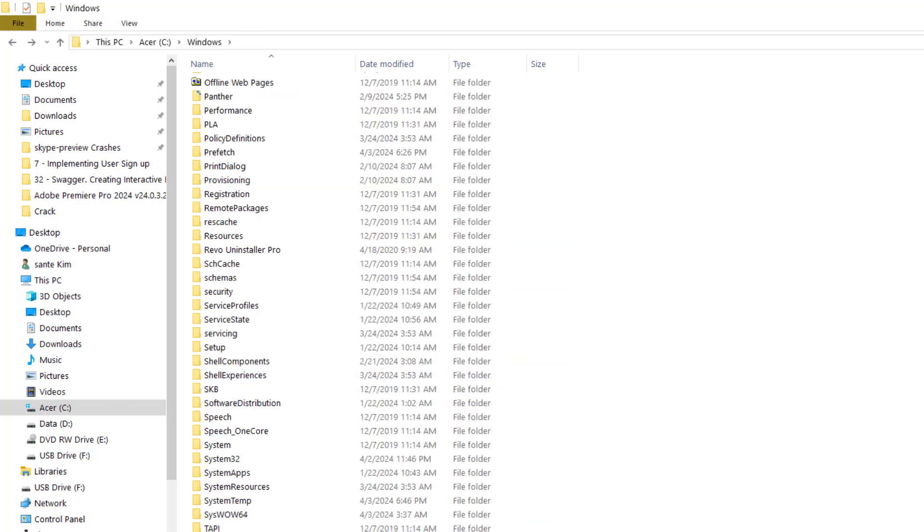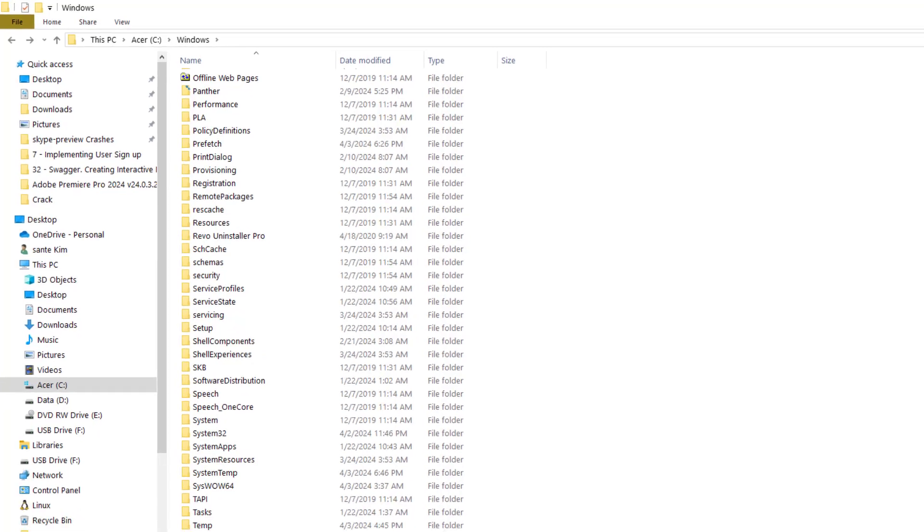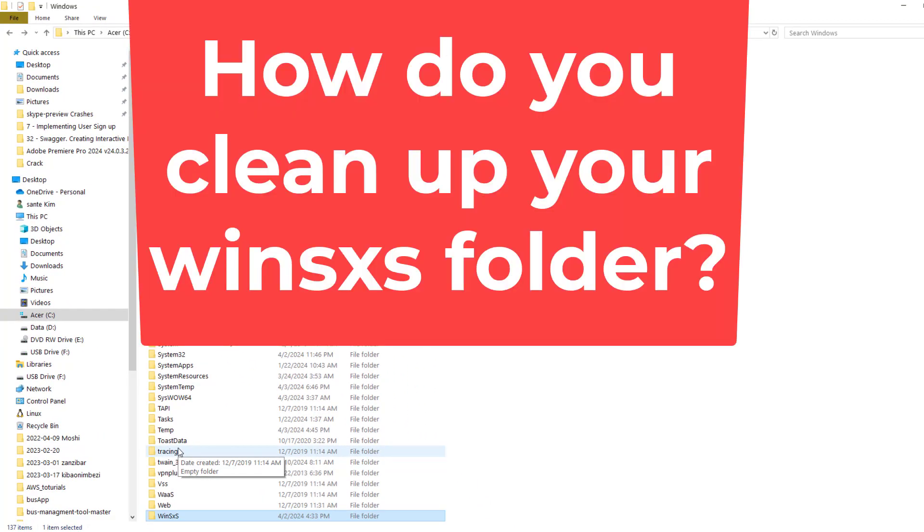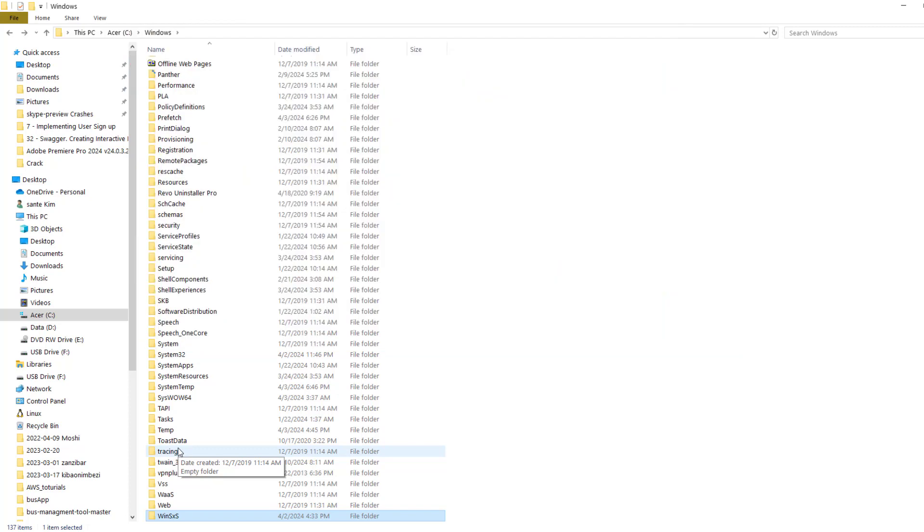So I'm referring to this WinSxS folder. What is this folder for? WinSxS is a crucial component in Windows operating system. It's a folder that stores multiple versions of system files, allowing different applications to use the version they are compatible with. This helps avoid conflicts and ensures smooth operation.